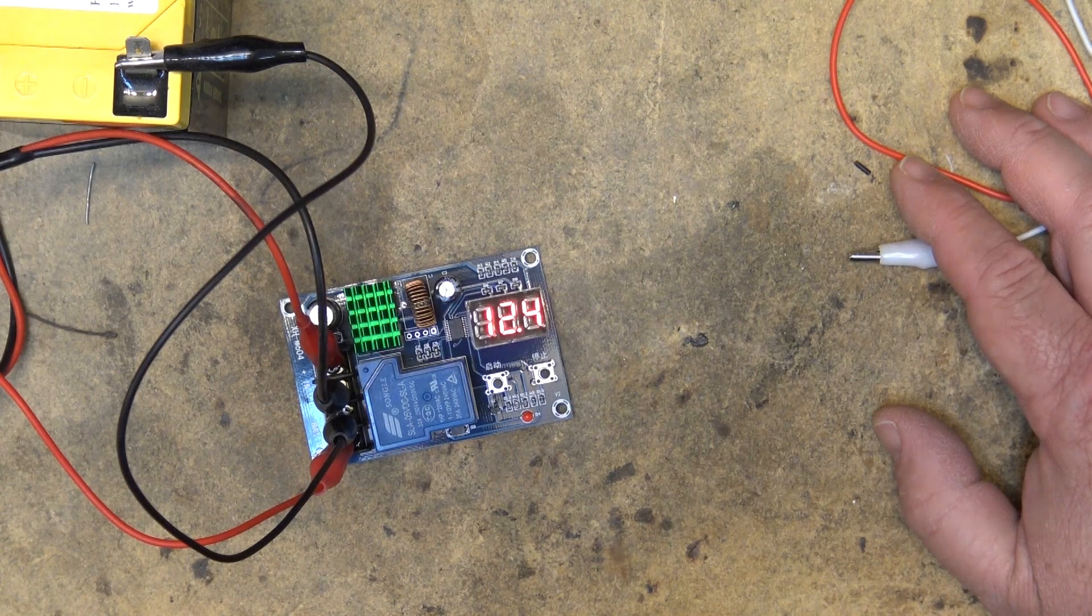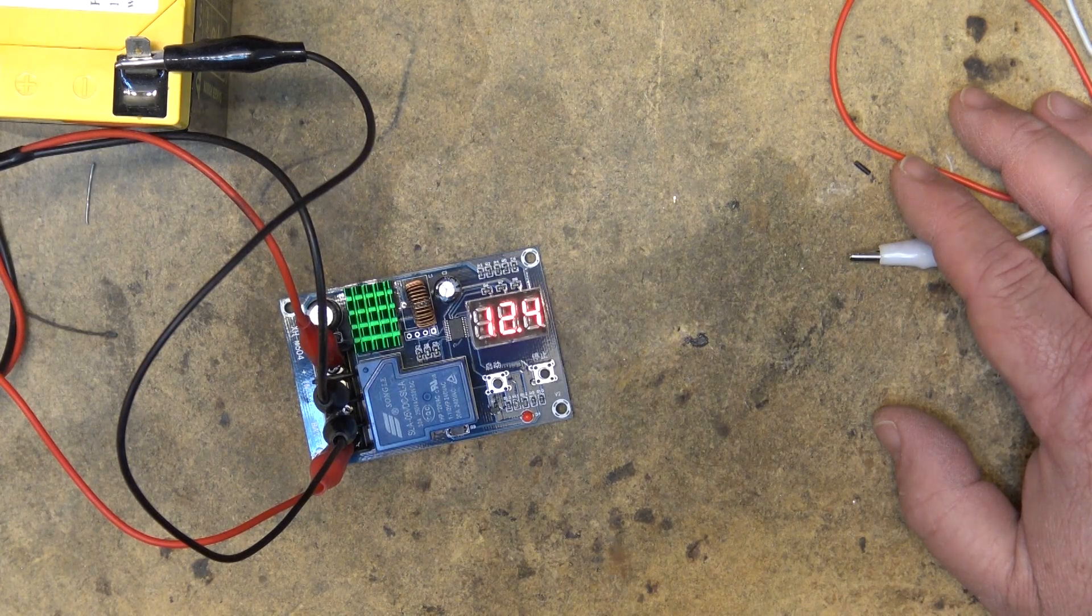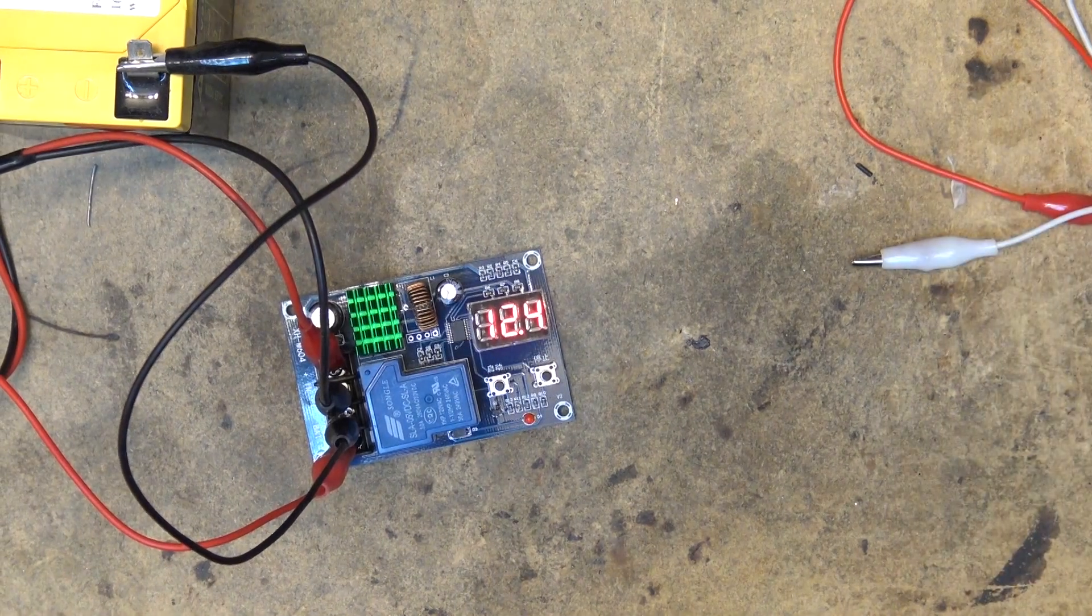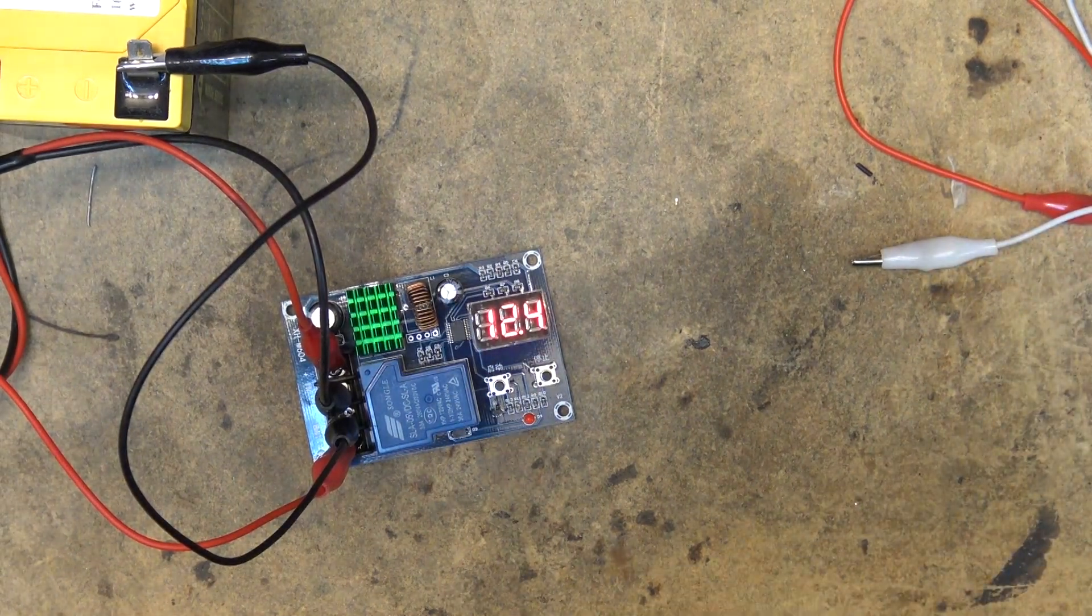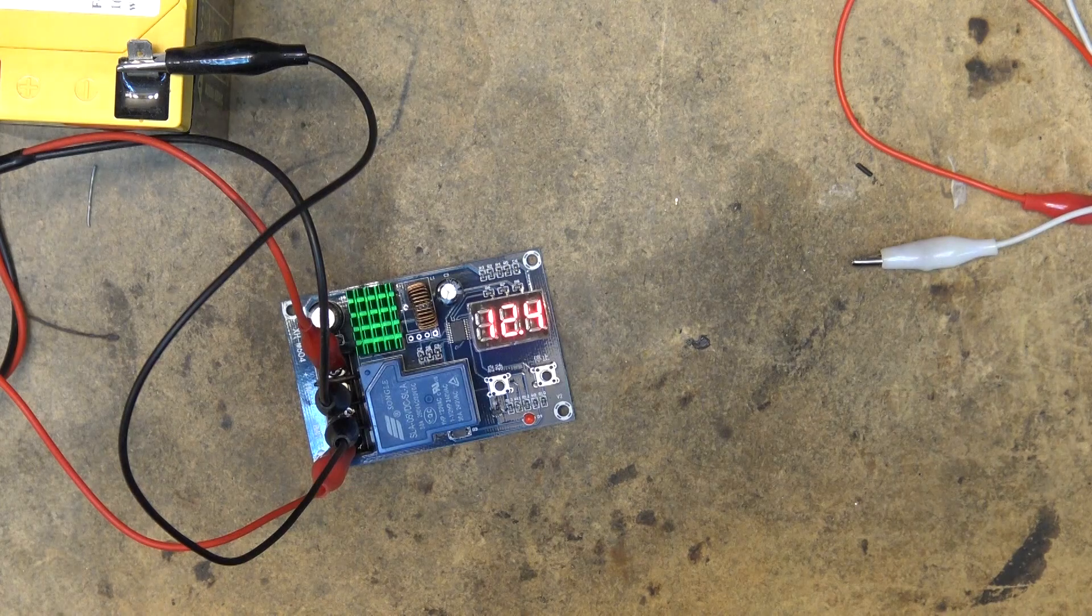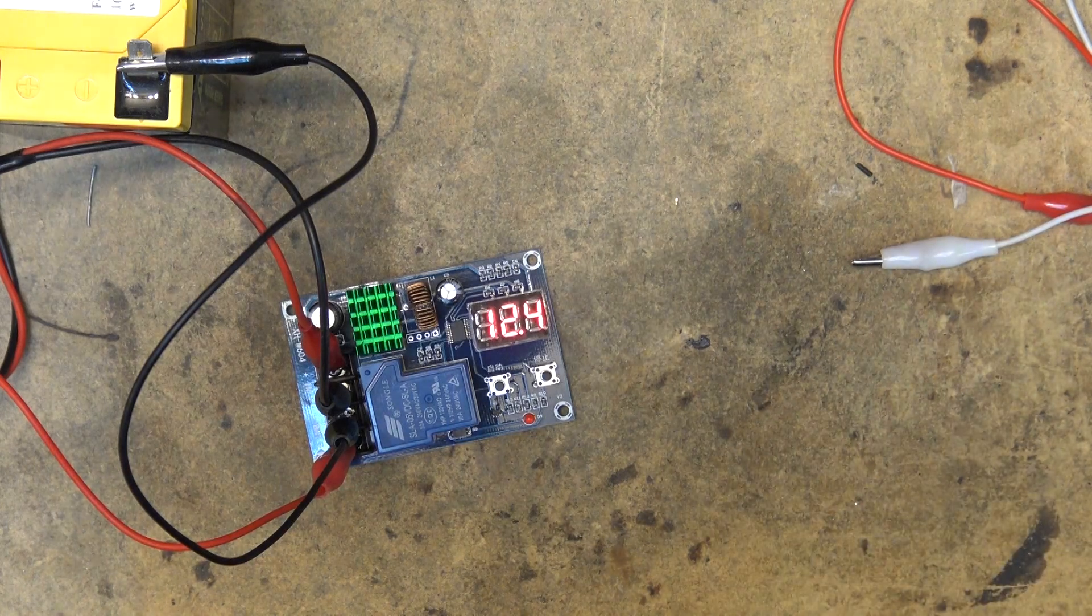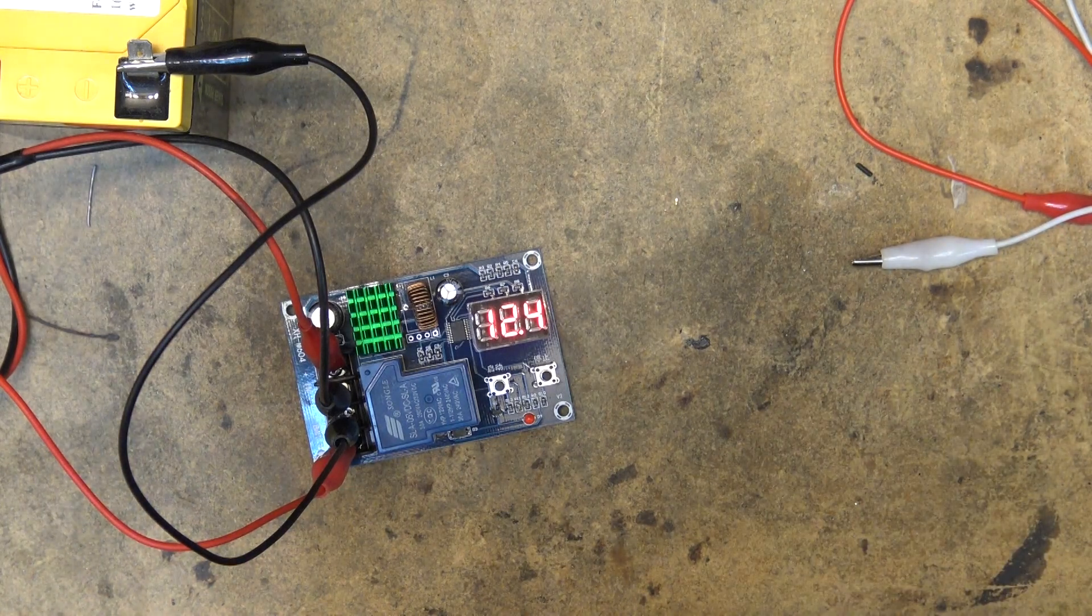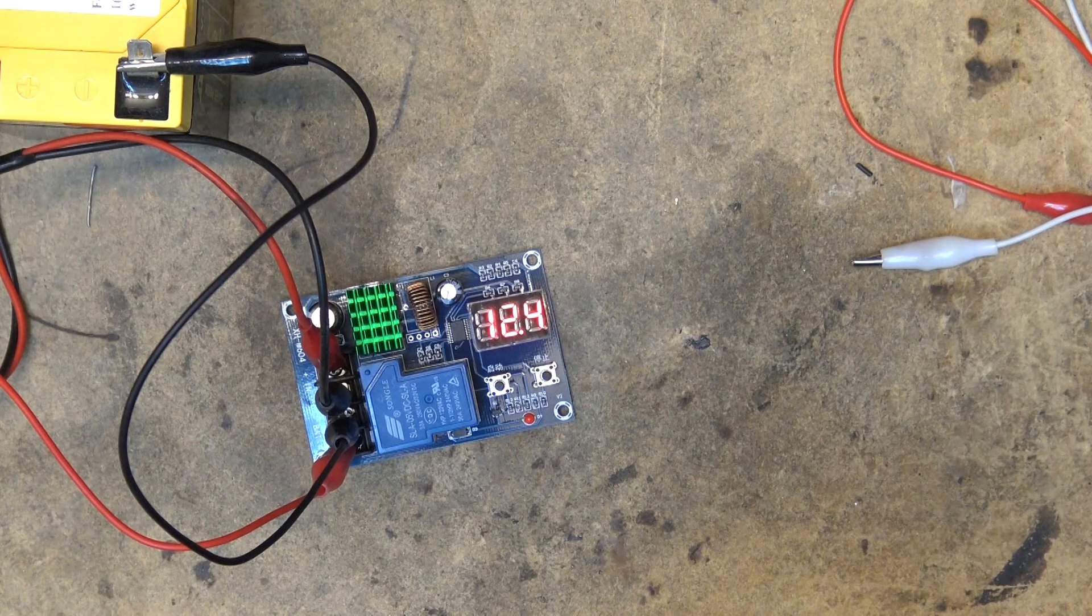And you can use it with any type of a charger. It will work anywhere from 6 to 60 volts. So ideal for a solar charging system, so that your batteries don't overcharge. It will stop them from charging when they get fully charged.